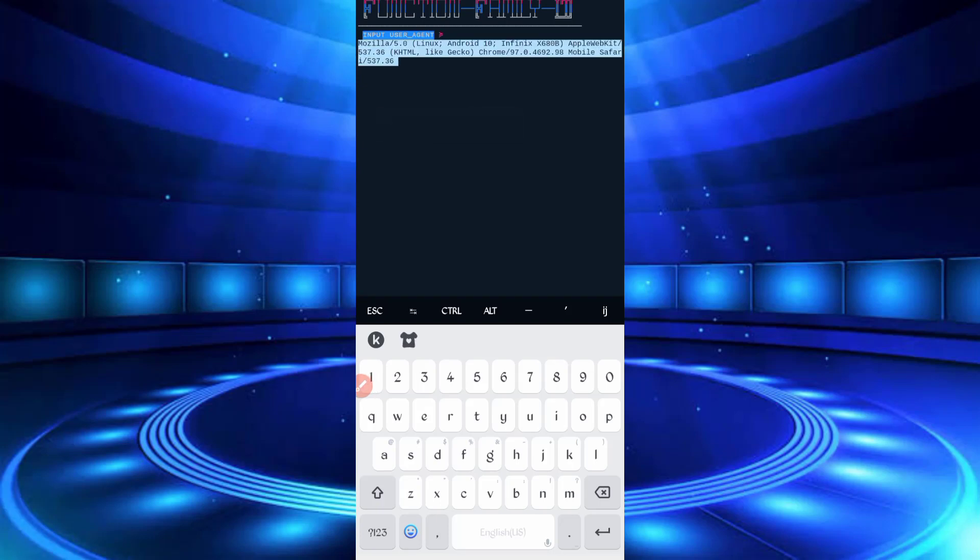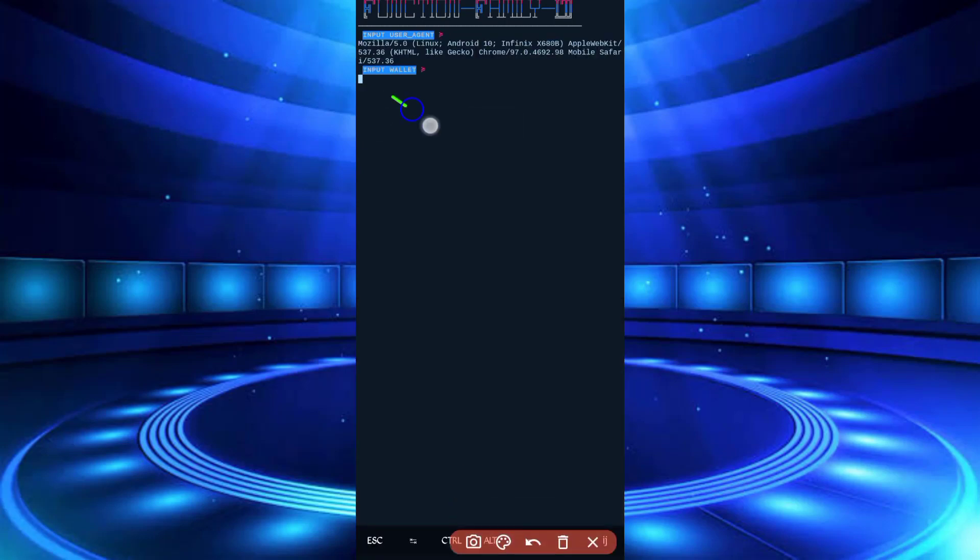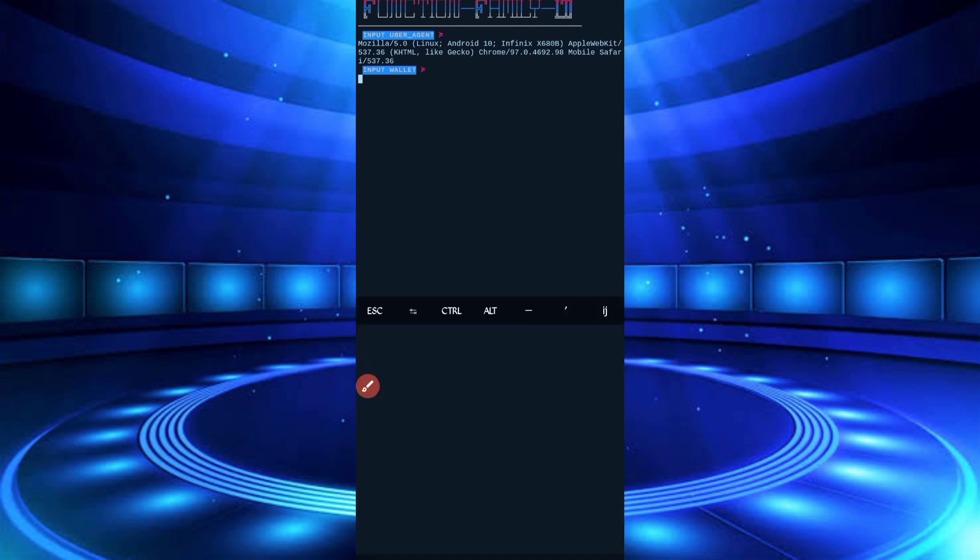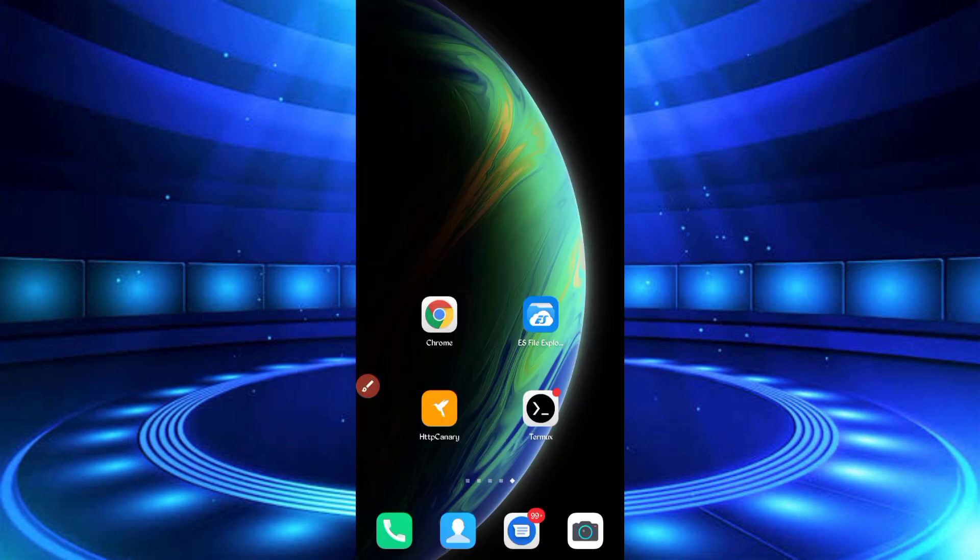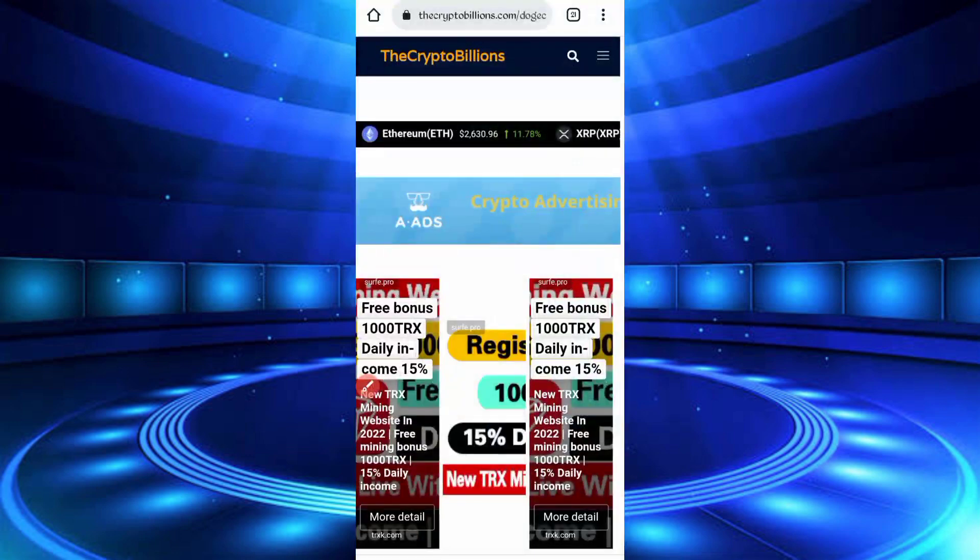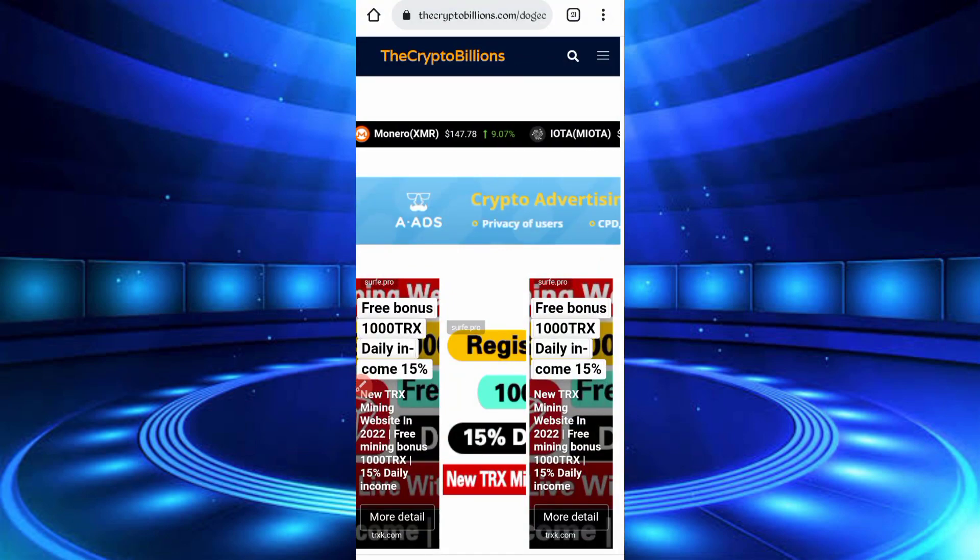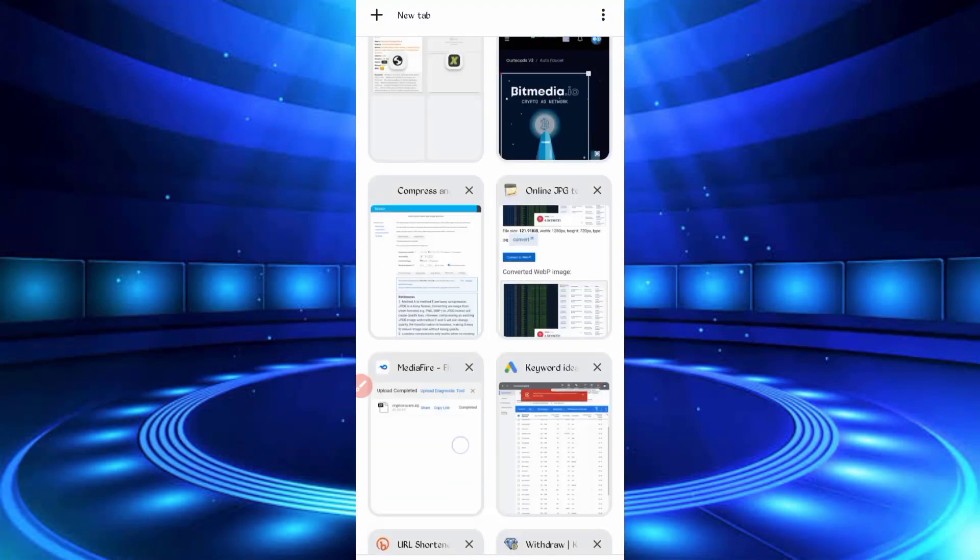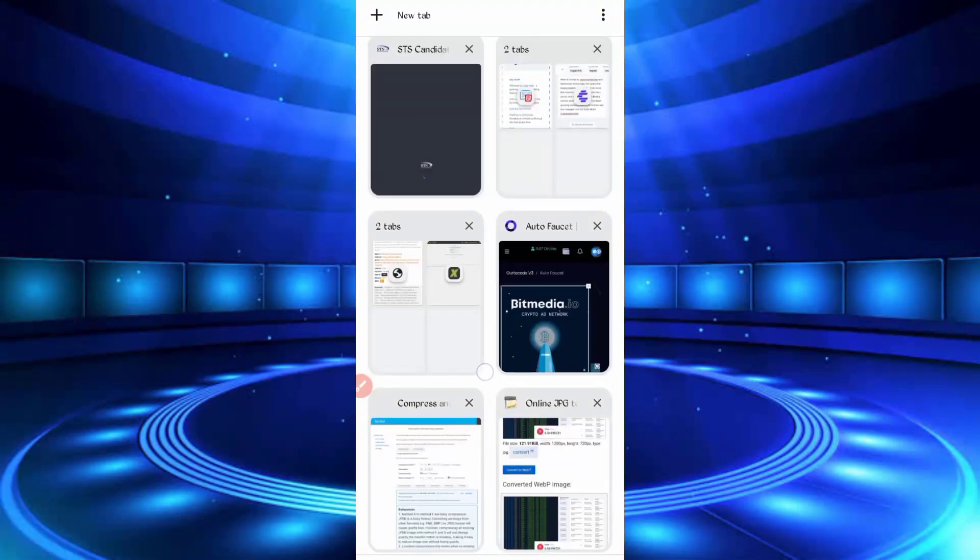Back to Termux, paste the user agent, then enter. So now here you require your Dogecoin wallet address. So copy from FaucetPay account. If you don't have a FaucetPay account, link in description. You can go from there and create your FaucetPay account for withdraw.